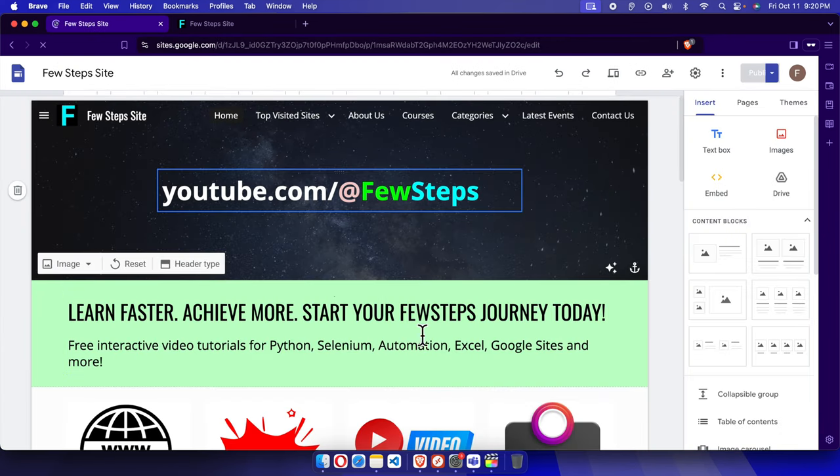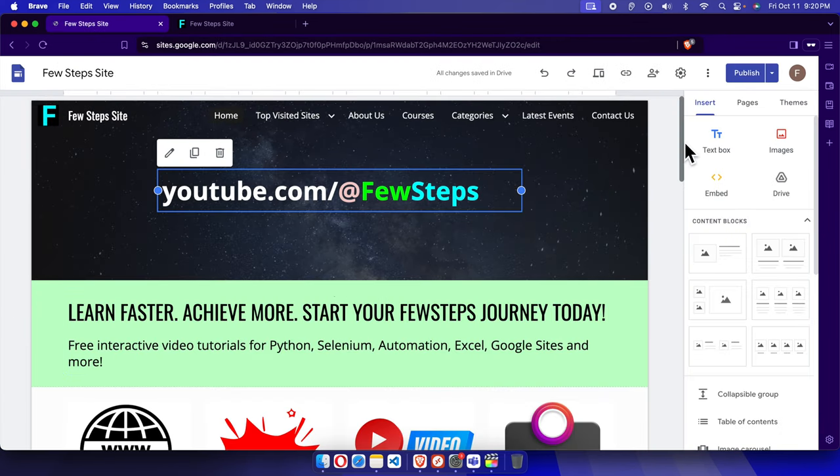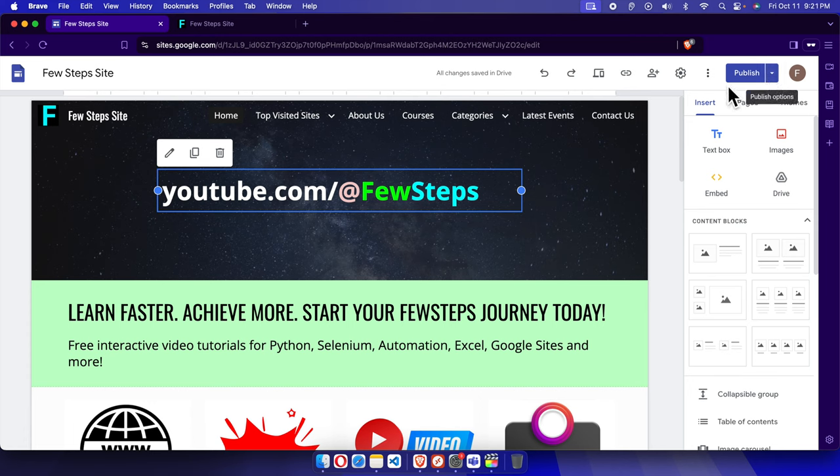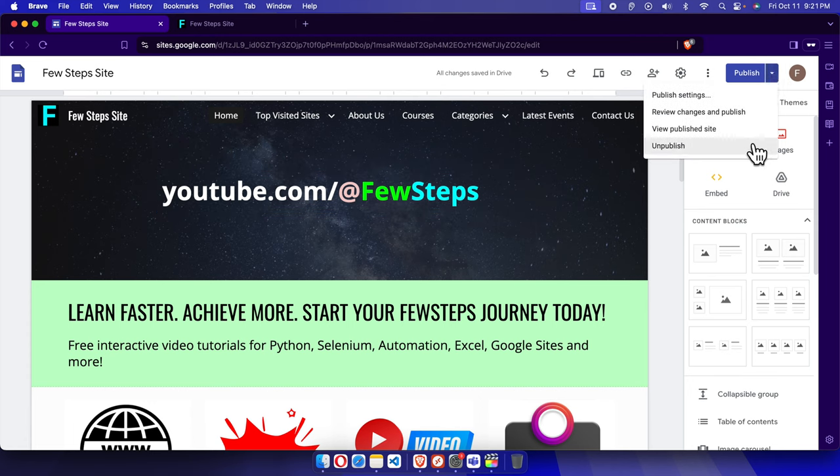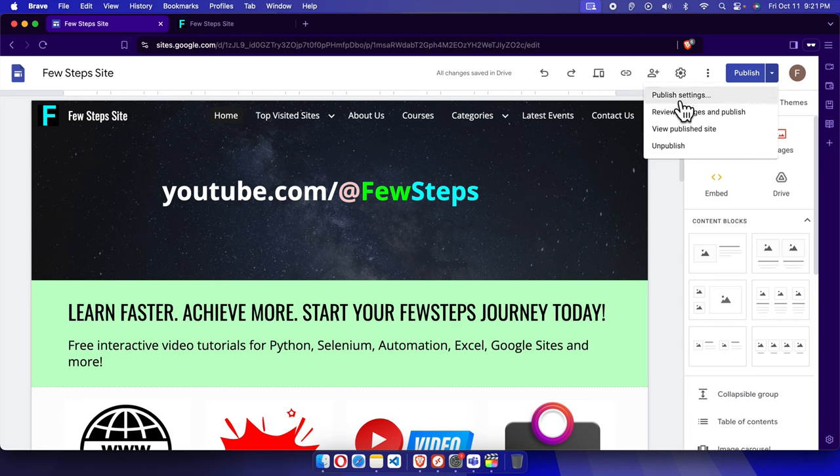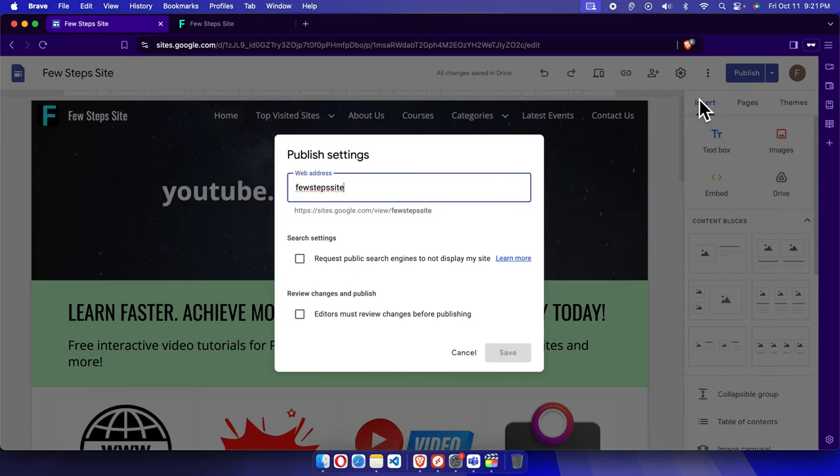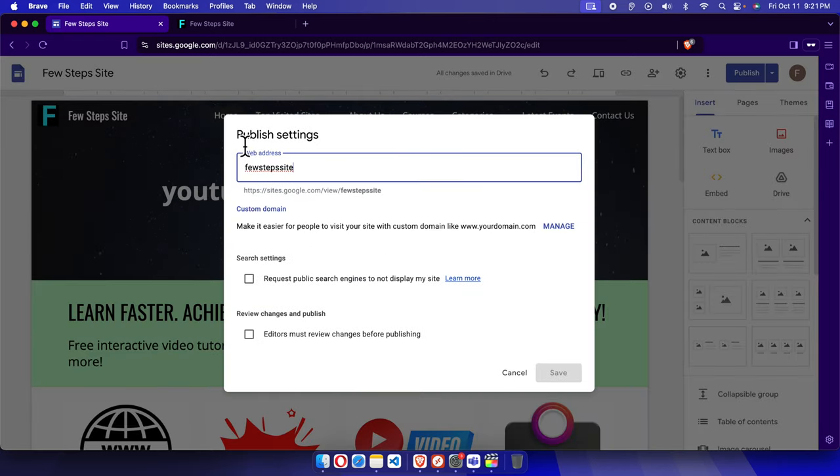Now you will see the publish button. Next to the publish button there is a small arrow. Just click here, it will be expanded and it will bring lots of options. We have to choose the first option which is called Publish Settings. Just click over there and the Publish Settings window will appear.